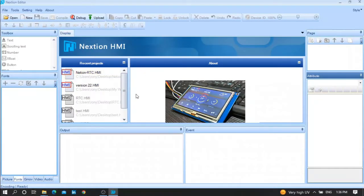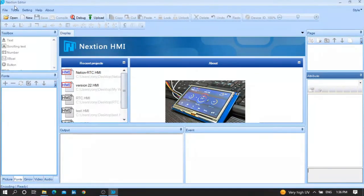Hello friends, how are you today? I'm coming to show how to use RTC, or how to use real-time clock, in a Nextion HMI screen. I will start with you from scratch.